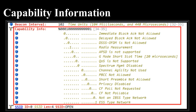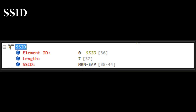Capability Information (2 byte): This field contains a number of subfields used to indicate requested or advertised optional capabilities. The capability information field spans 16 bits and contains information about the capability of the device, the network type — such as ad hoc or infrastructure — and announces support for polling as well as encryption details.